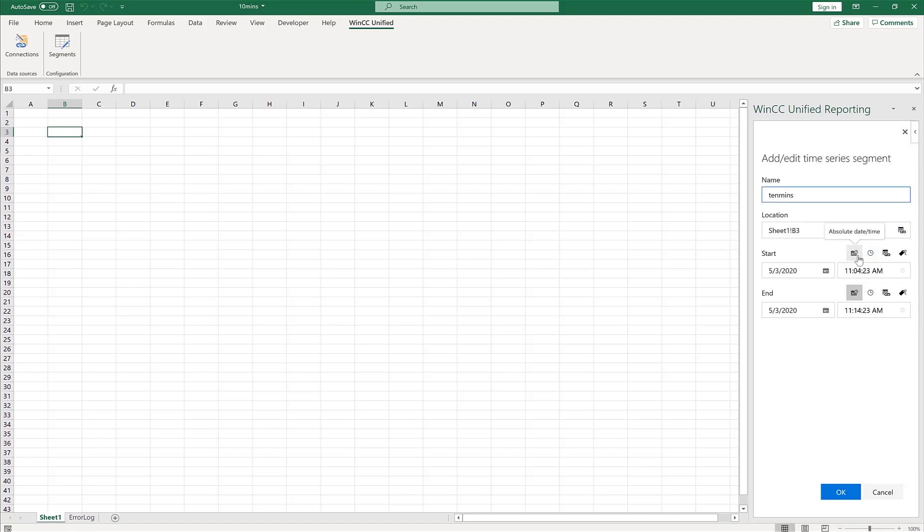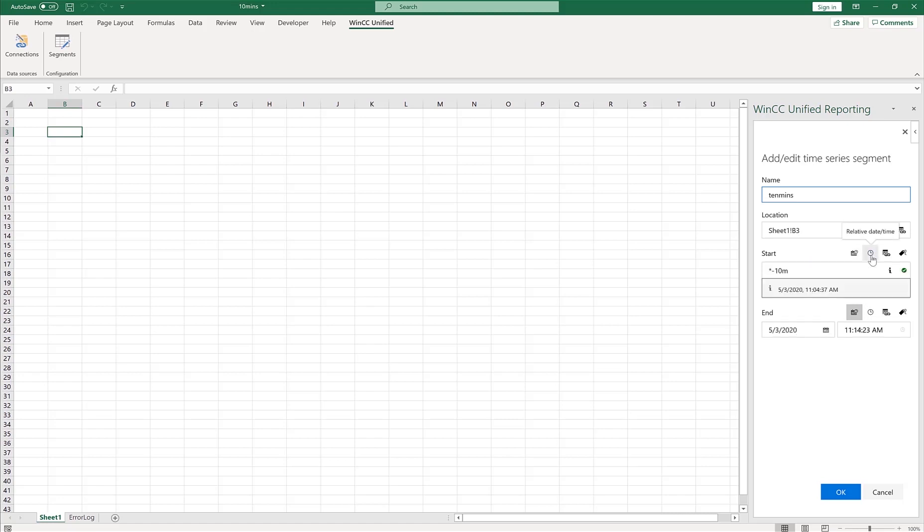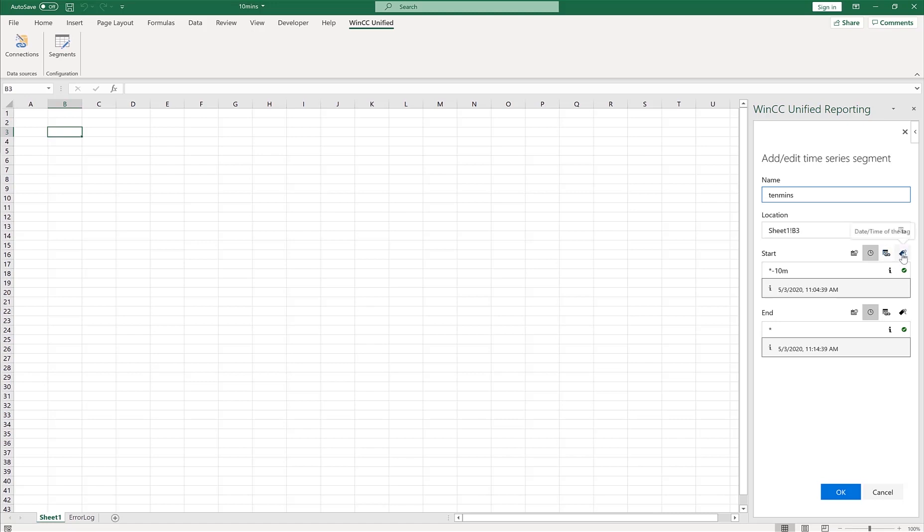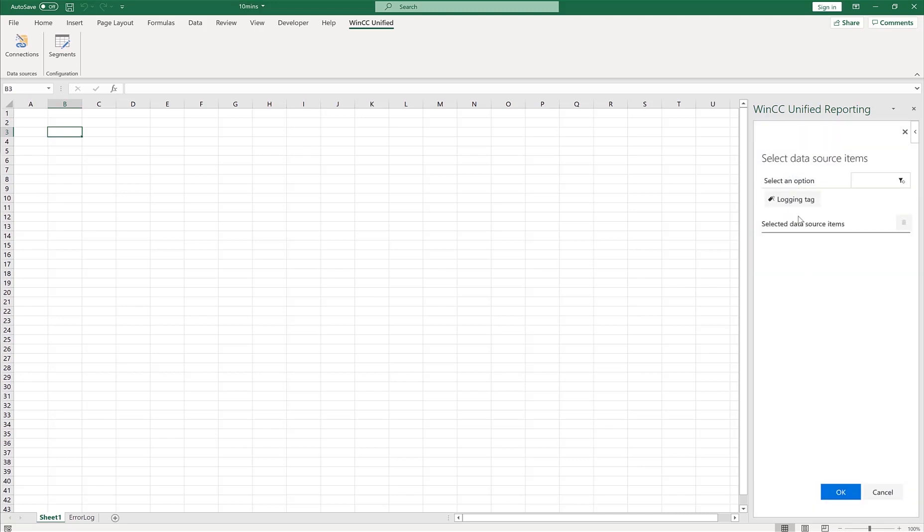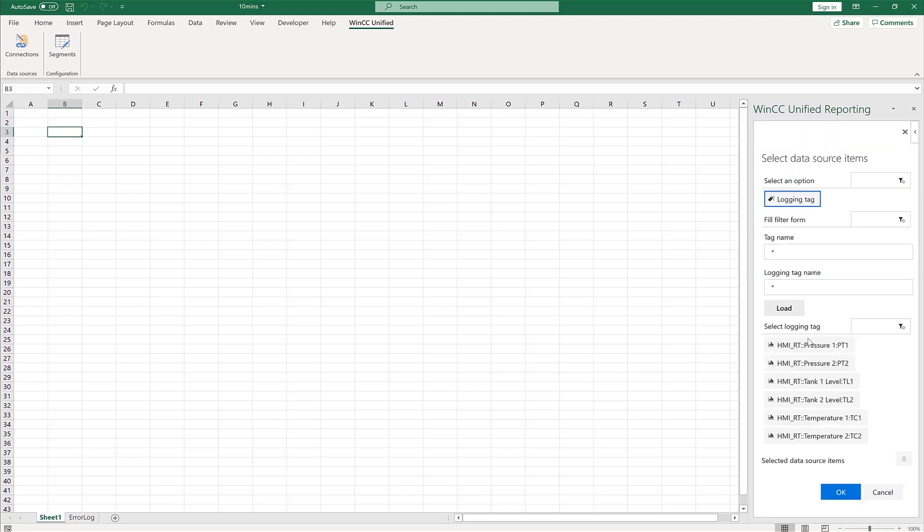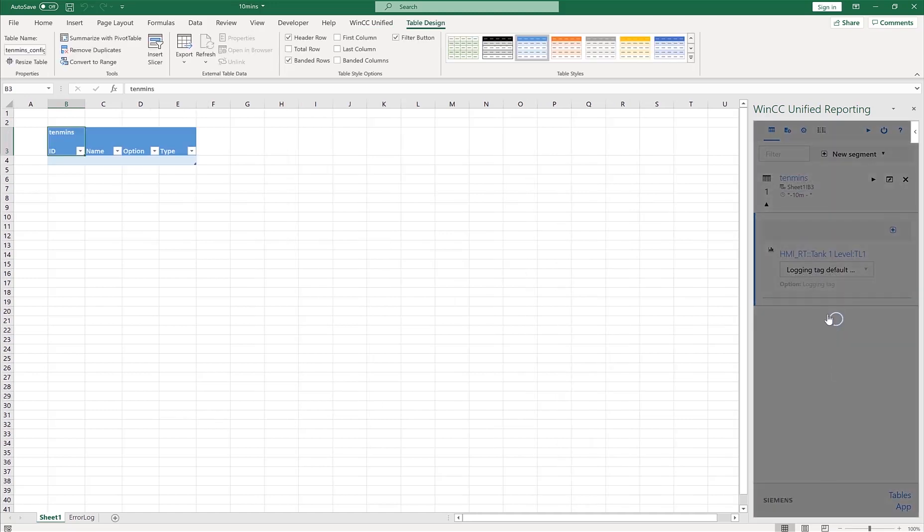We can say absolute date and time, so you can define it right here, or relative date and time, that's 10 minutes, or we can say date and time of the cell, or even tie it to the date and time of a tag in our runtime. For now let's just go ahead and see, last 10 minutes. I click the down arrow, I can add items, I'm going to select logging tags, load all the tags, and let's just say we want the tank level for now, hit okay.